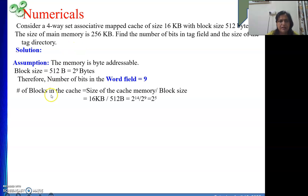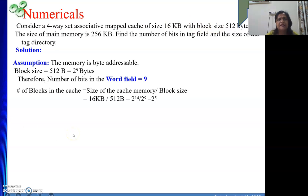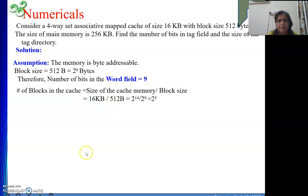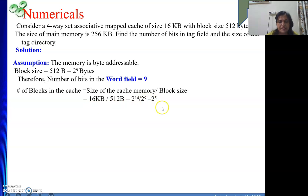Next we need to find the number of blocks in the cache, since the total cache size is given rather than the number of blocks directly. Cache memory size divided by block size gives the number of blocks. The cache size is 16 KB, which is 2 to the power 4 times 2 to the power 10, giving 2 to the power 14. Dividing by 512 (2 to the power 9) gives 2 to the power 5, meaning there are 32 blocks in the cache memory.